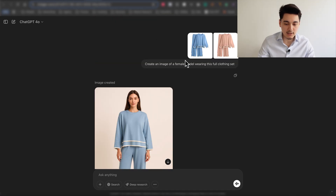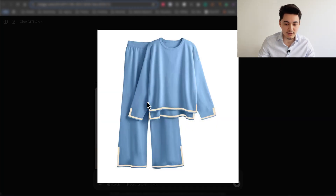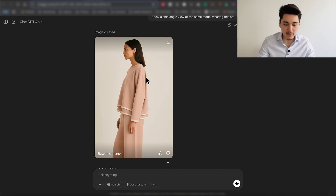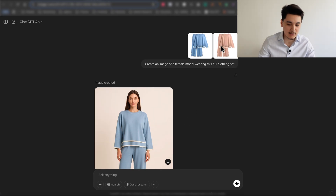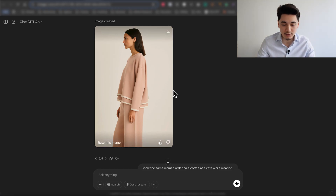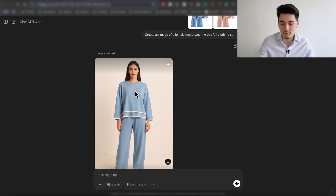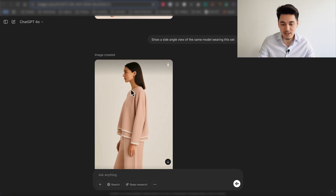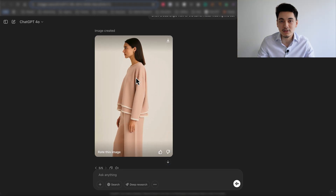Going back to this clothing set, we have a model actually wearing this exact clothing set. After it generated this image, I asked it to create a side angle view of the same model wearing the set, and it was able to do just that. It did change the color of the set because I uploaded two different colors to begin with — if I simply tell it to maintain the same blue color, it would definitely do that. If you're running a fashion store, you don't even need to pay for expensive photo shoots when ChatGPT can create all the images you need to upload into your store.